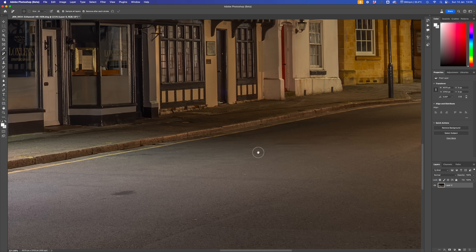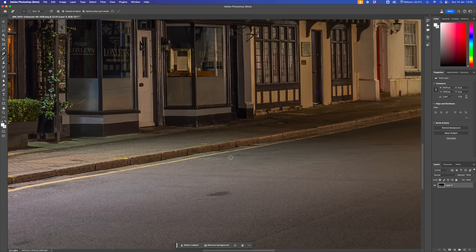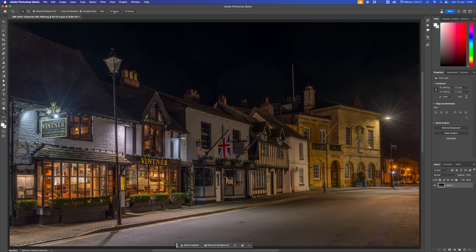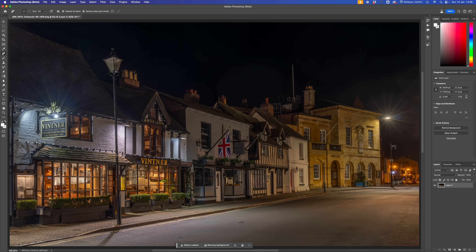Zooming back to fit the screen, I notice a pink line at the bottom — that's light that has bled through from the edge of the image. The Remove tool handles it cleanly. Now what's left to do is the sky replacement.